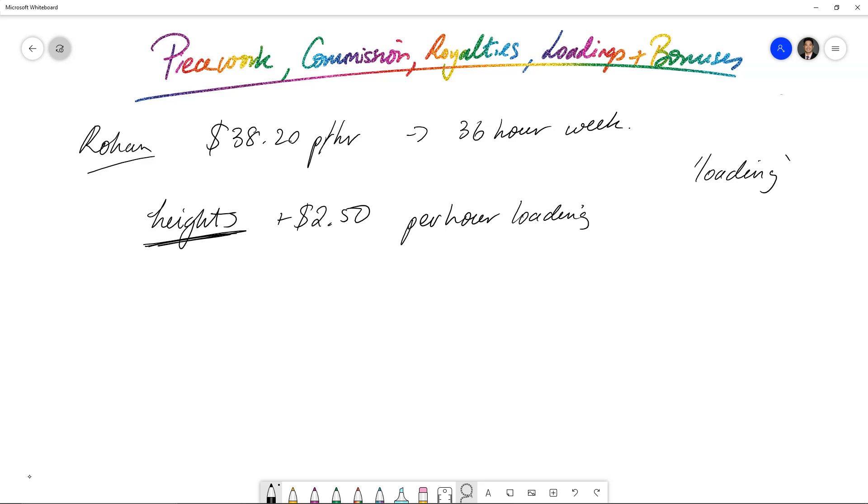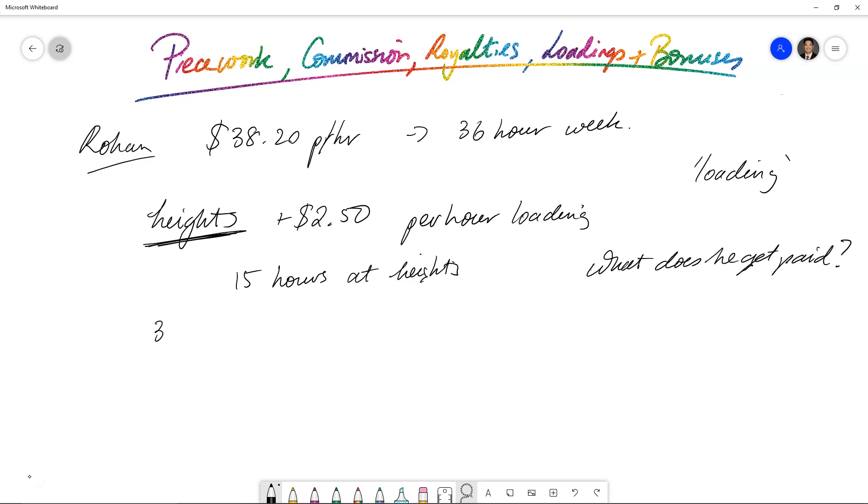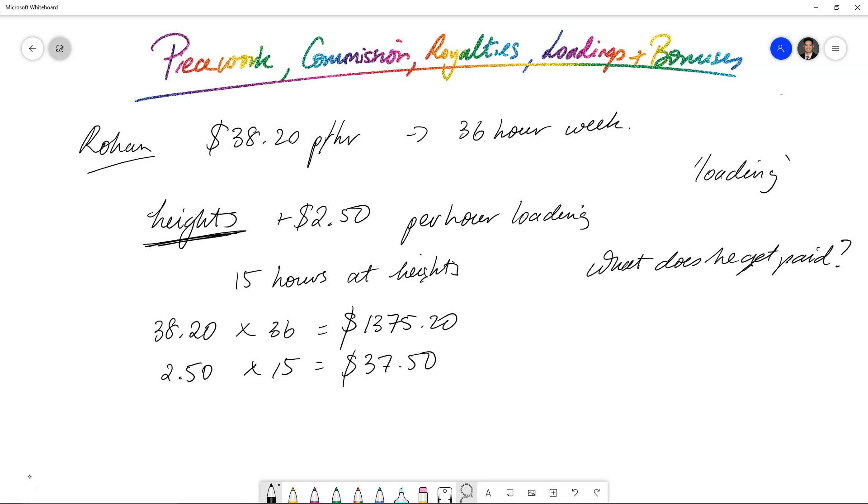So, the question is, if in that week he works 15 hours at heights, then what is the payment? What does he get paid? So we know that $38.20 times 36 is what he's going to get as standard, so $1,375.20 is what he's going to get for just normal loadings. But there's going to be an extra $2.50 for 15 hours, which amounts to $37.50 extra. So, when we add them all up, $1,412.70 is the payment that he gets for working standard and also at height loadings.